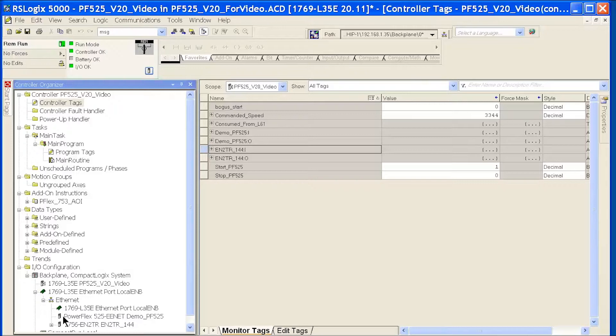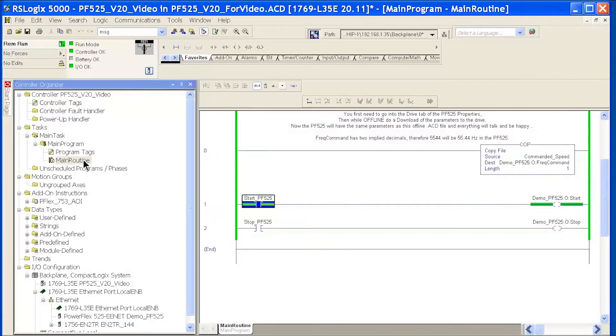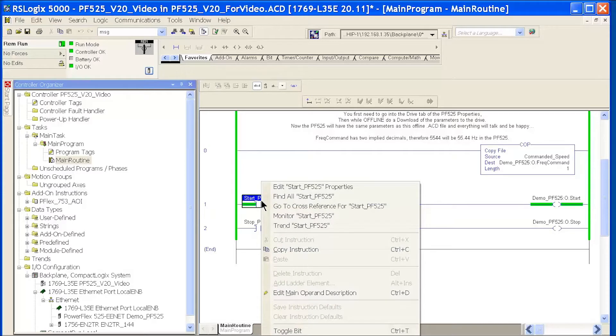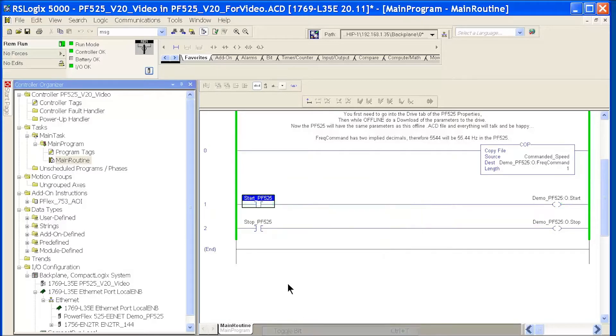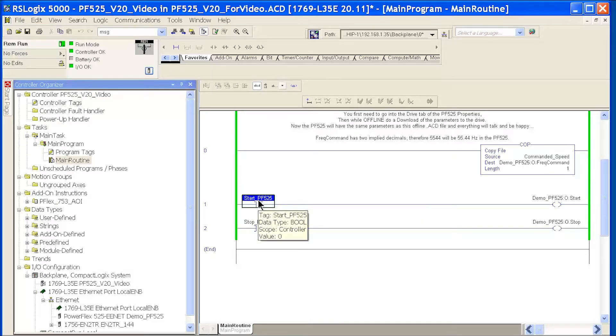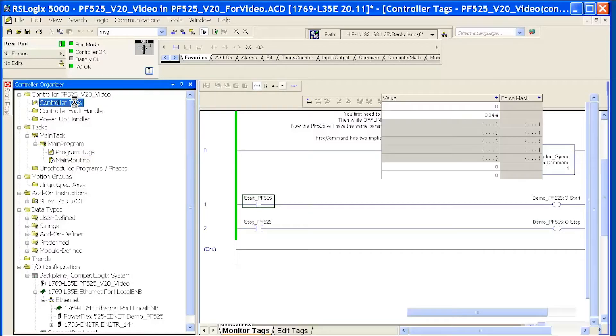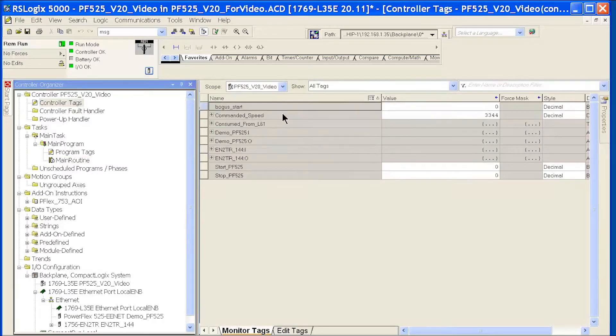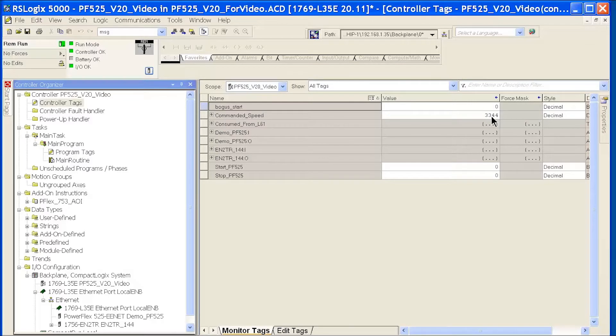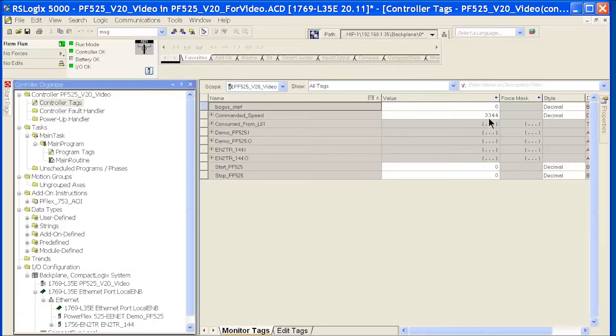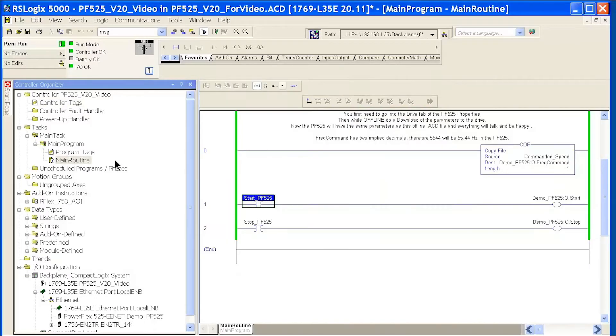That's about it. I did put in just a couple of rungs of logic here to start and stop the drive. I've got a tag called commanded frequency. One thing to note, commanded frequency has two implied decimals. So, if I want to run my drive at 33.44 hertz, I put in a value of 3,344. That's it.